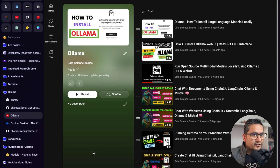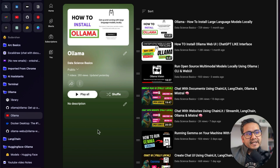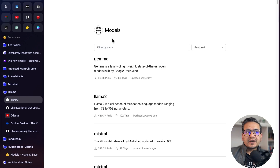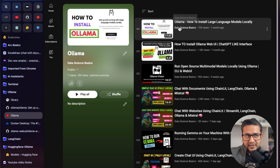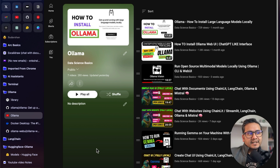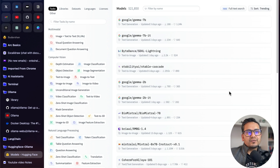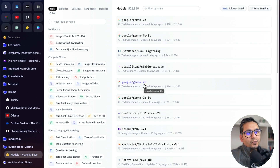Hello guys, welcome back to another video on Ollama. Until now, what I've been doing is creating videos of Ollama and using the models in the model section of Ollama's website. If you are new to Ollama, please go and install it. The problem here is that if you go to the HuggingFace website, there are 521,000 models, but in Ollama there are not that many.